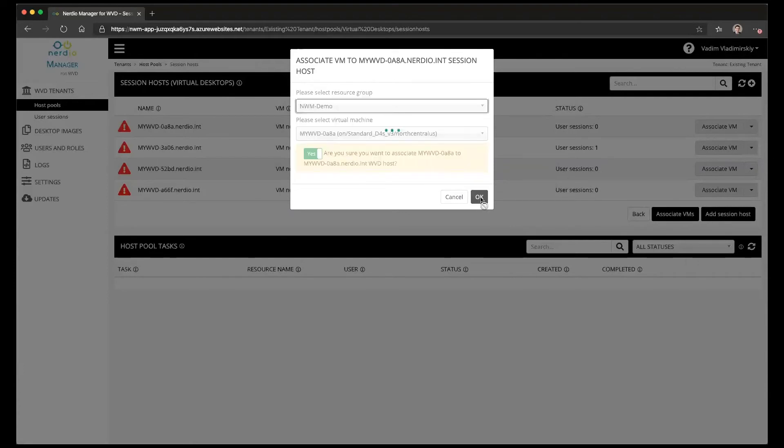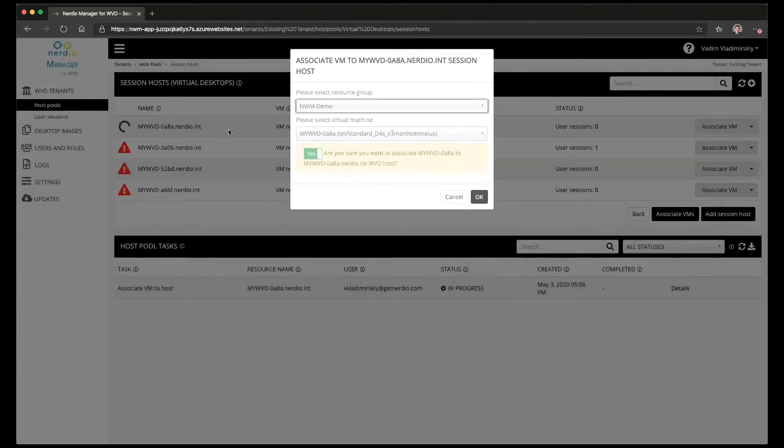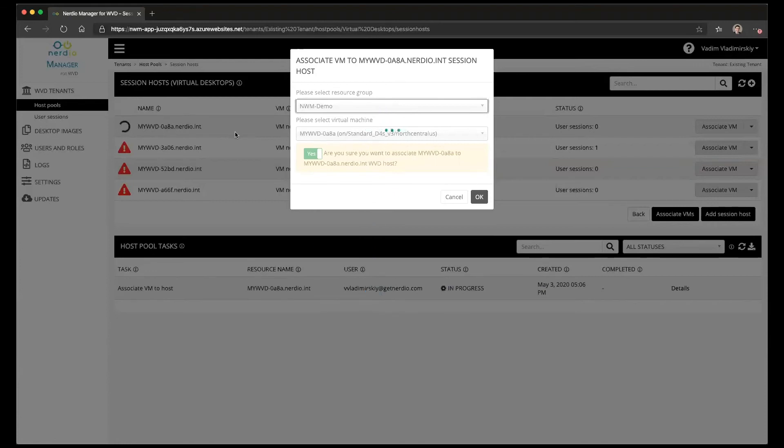This is going to create a number of Azure VM tags inside of the Azure portal that's going to tell the Nerdio Manager that this VM is part of the Nerdio Manager for WVD environment. Once this process is done then we'll see all of the management options for a session host VM listed.